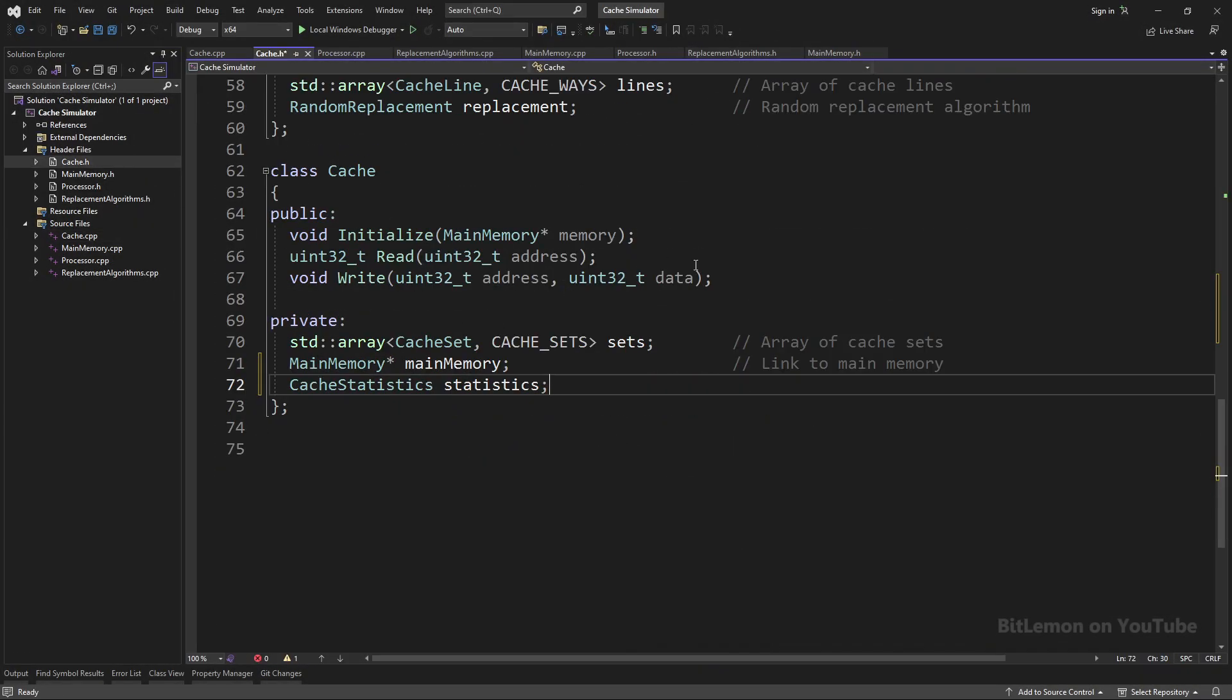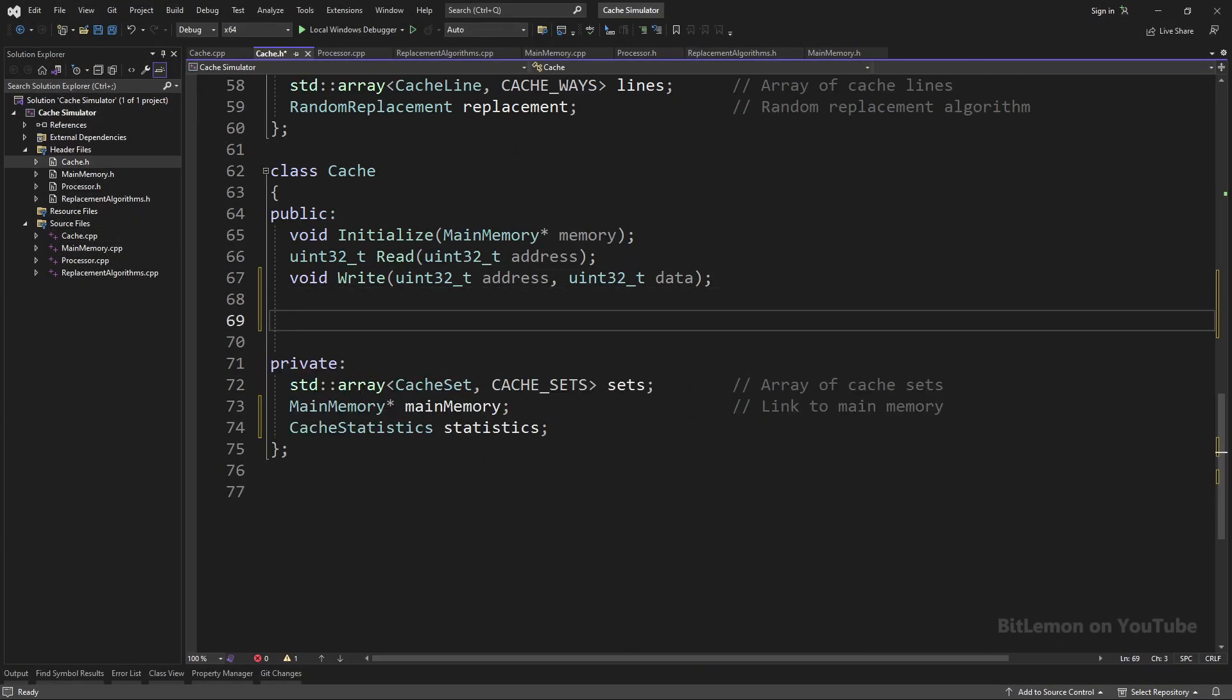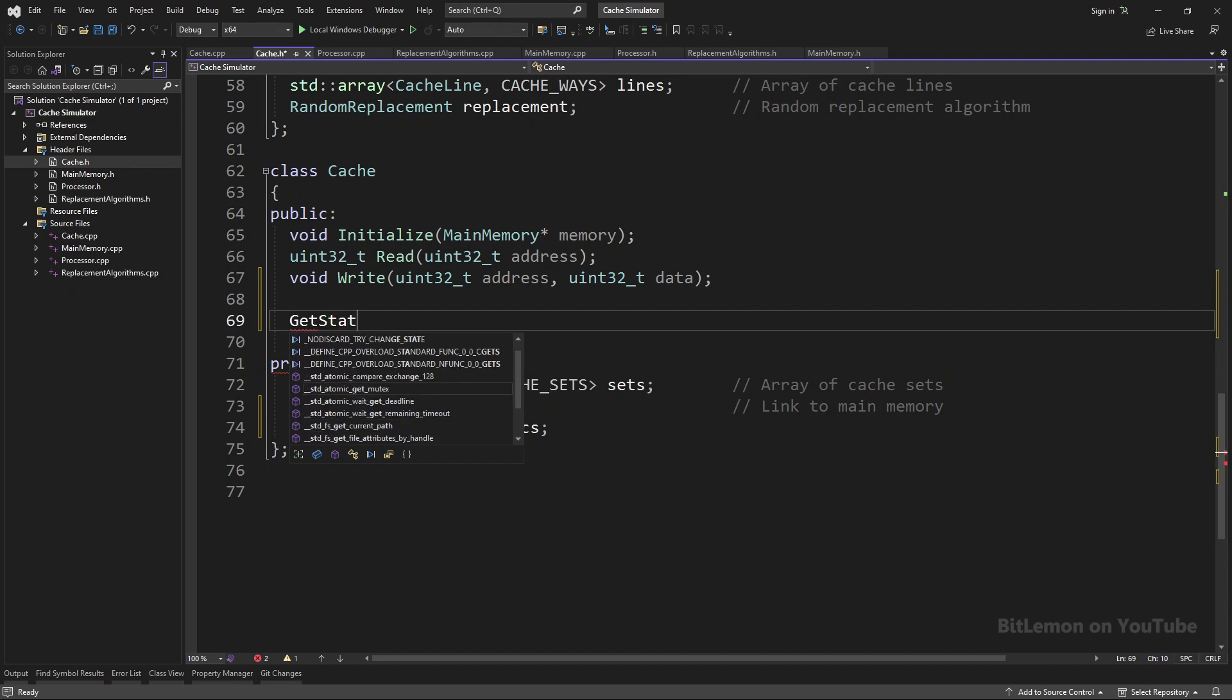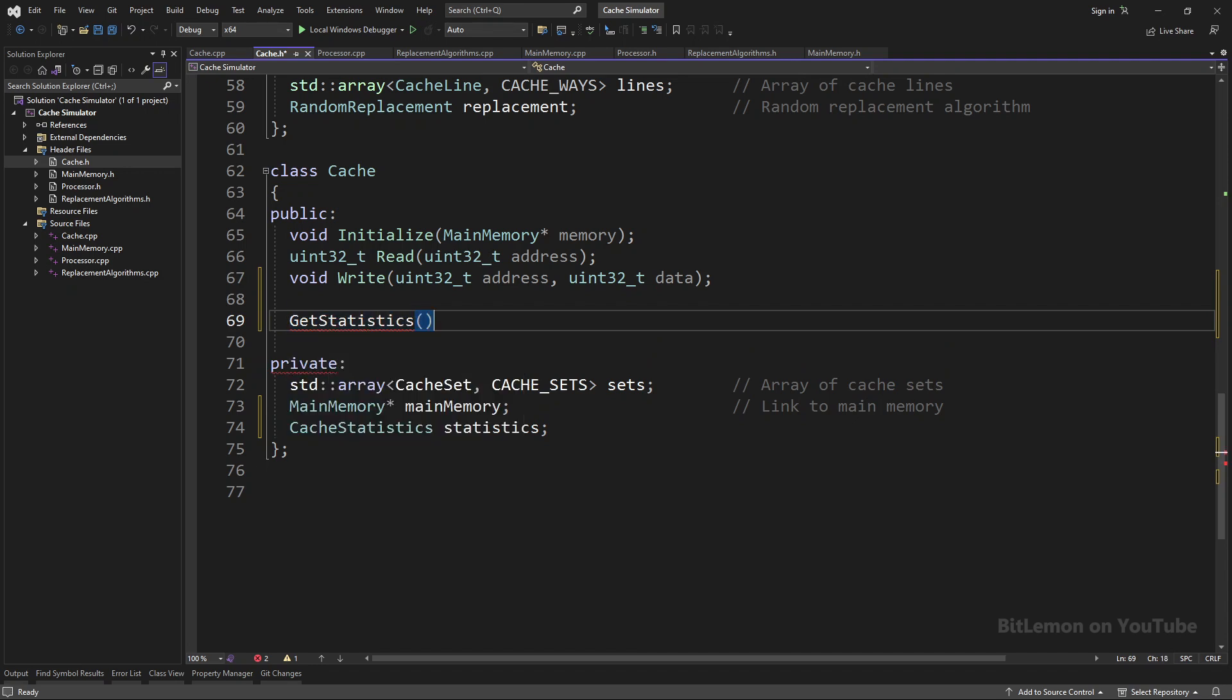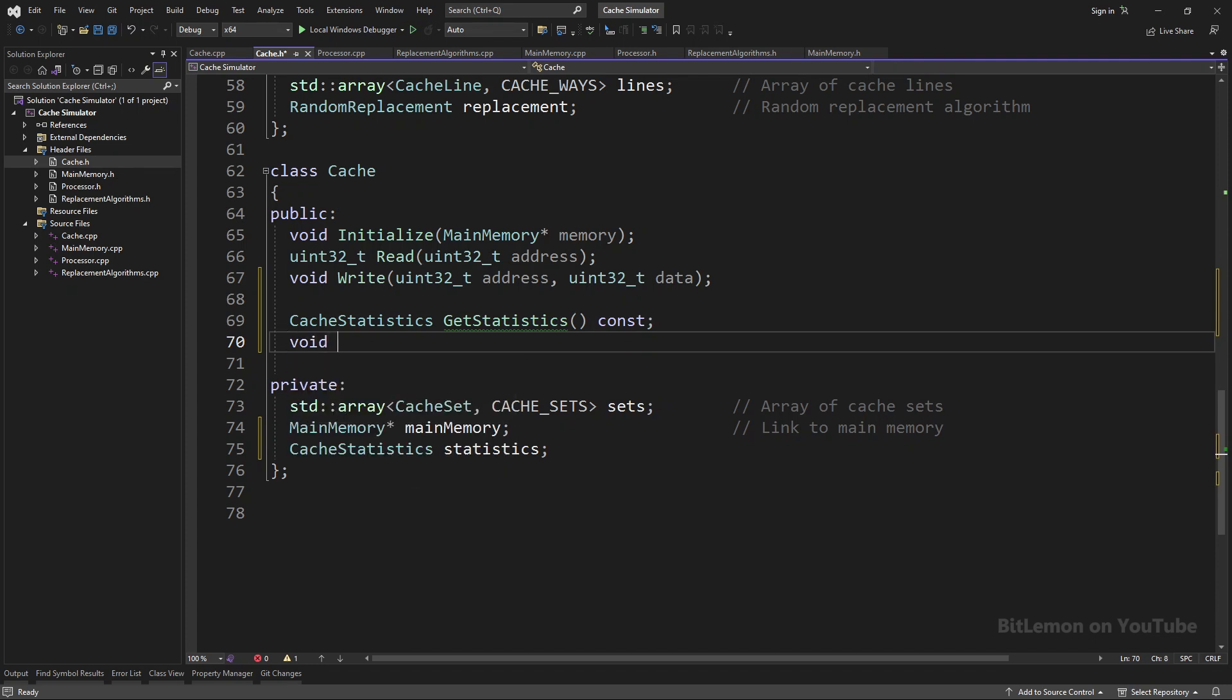I need two more methods in the cache class: GetStatistics, which returns a copy of the cache statistics instance, and ResetStatistics, so I can measure the hit rate of individual test scenarios without skewing results because of previous tests.